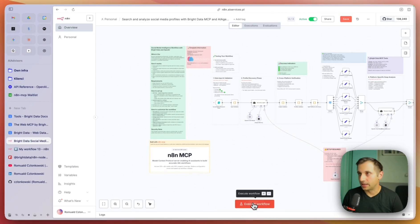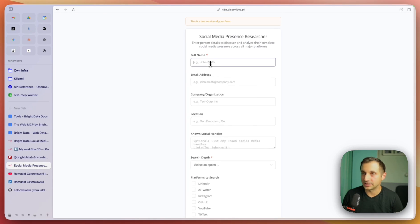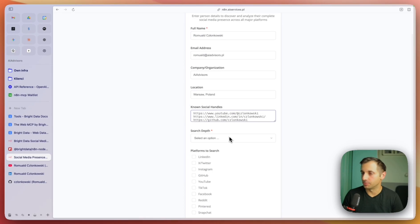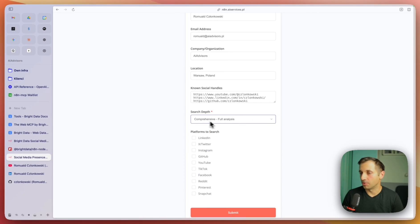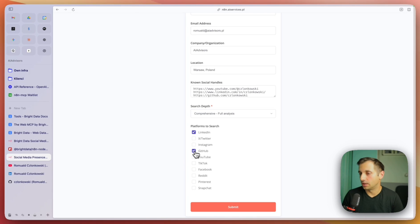Okay, so let's run it on me and check how it works and what data we get. I'm going to execute the workflow and here I get the form to fill in with my data. This time I'm going to give it links to my social profiles for testing purposes — I'll check comprehensive analysis, LinkedIn, GitHub and YouTube — and run it. Let's see how it goes.